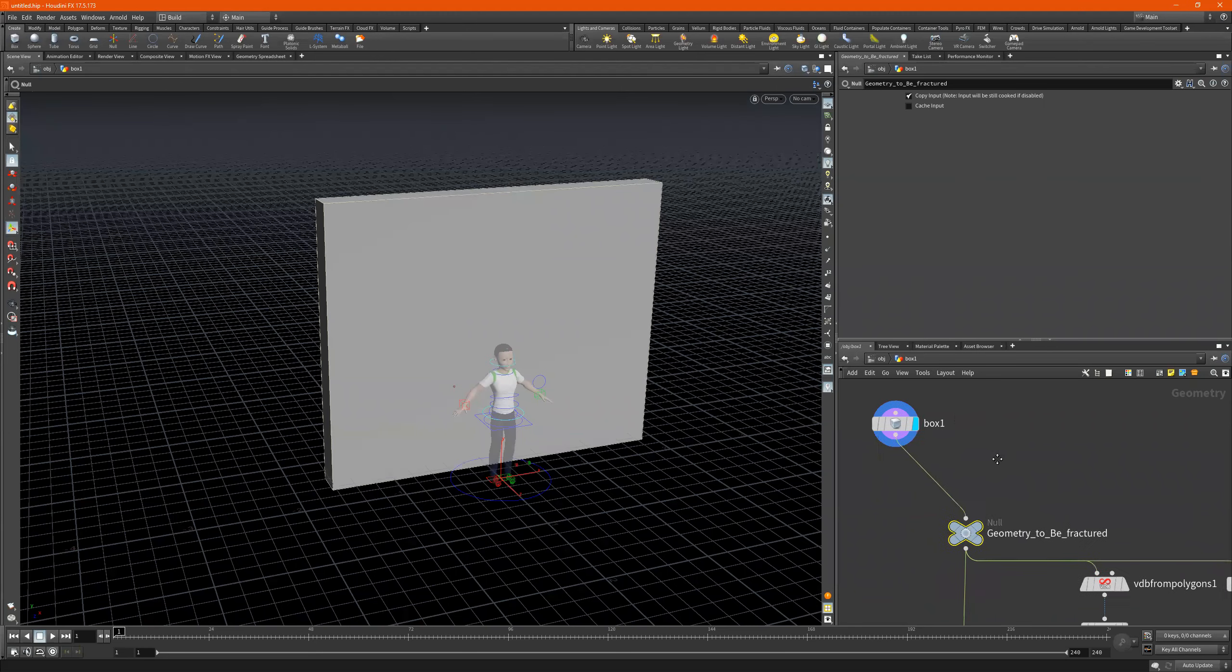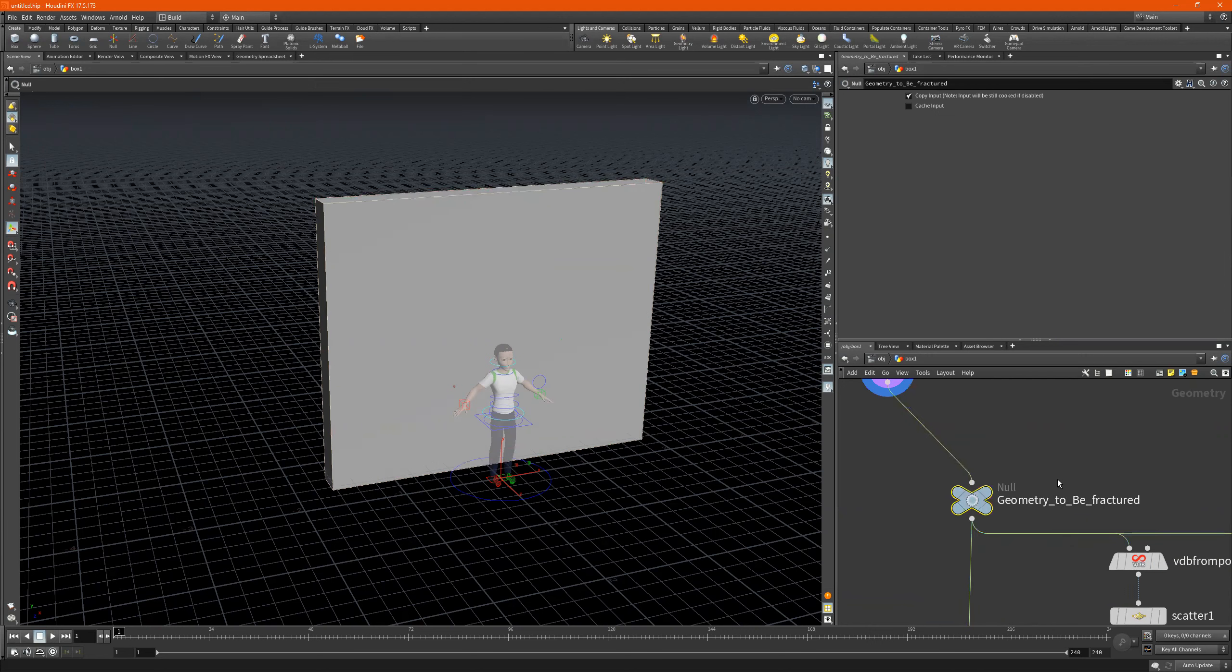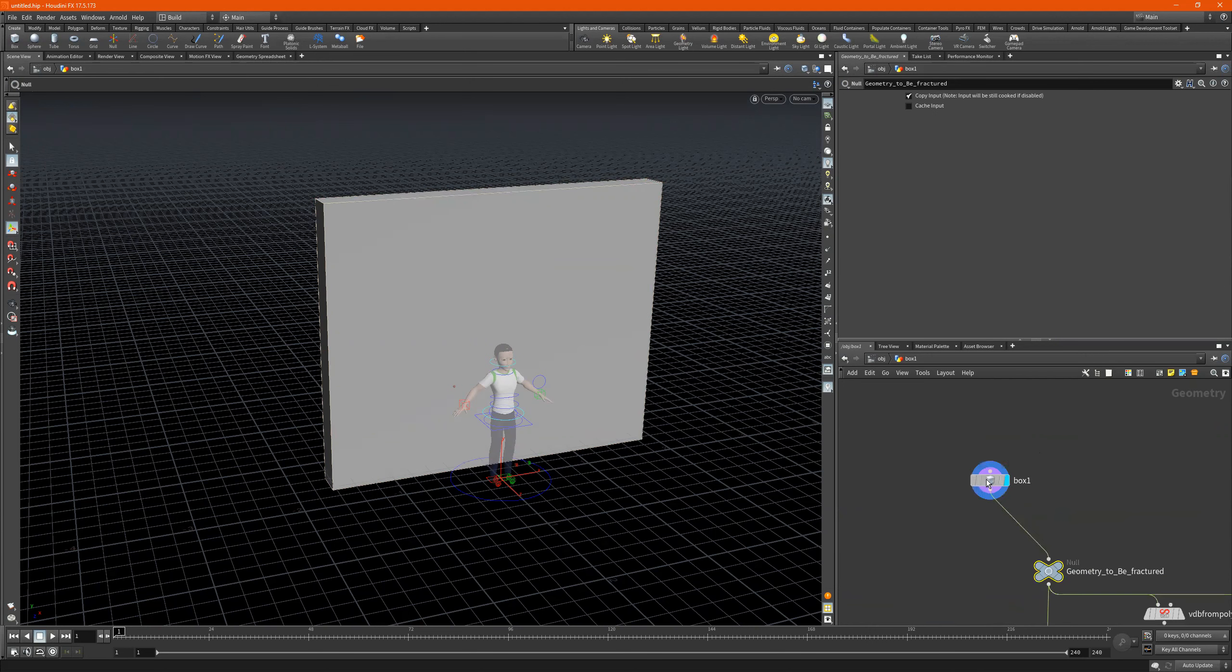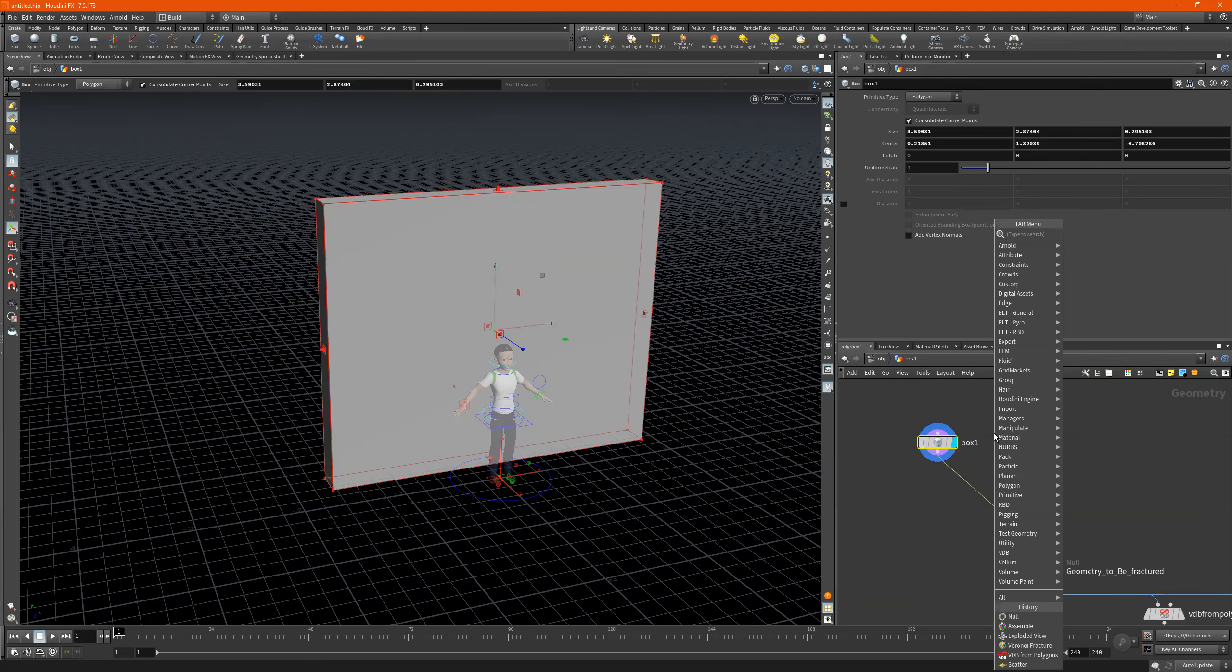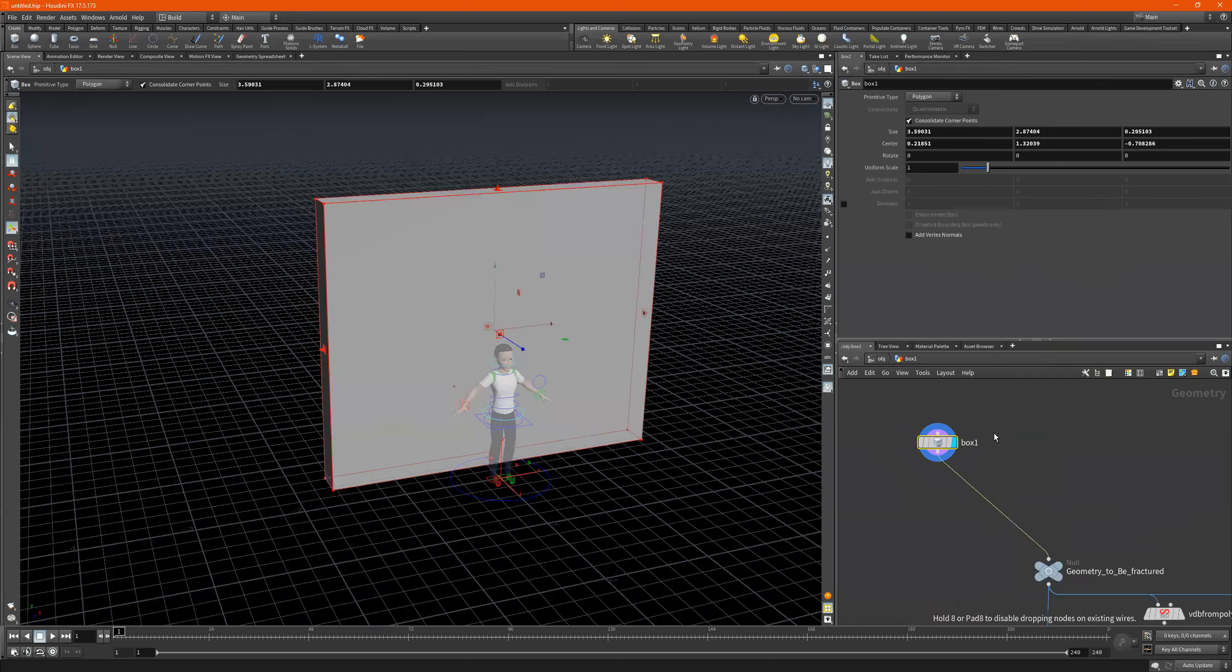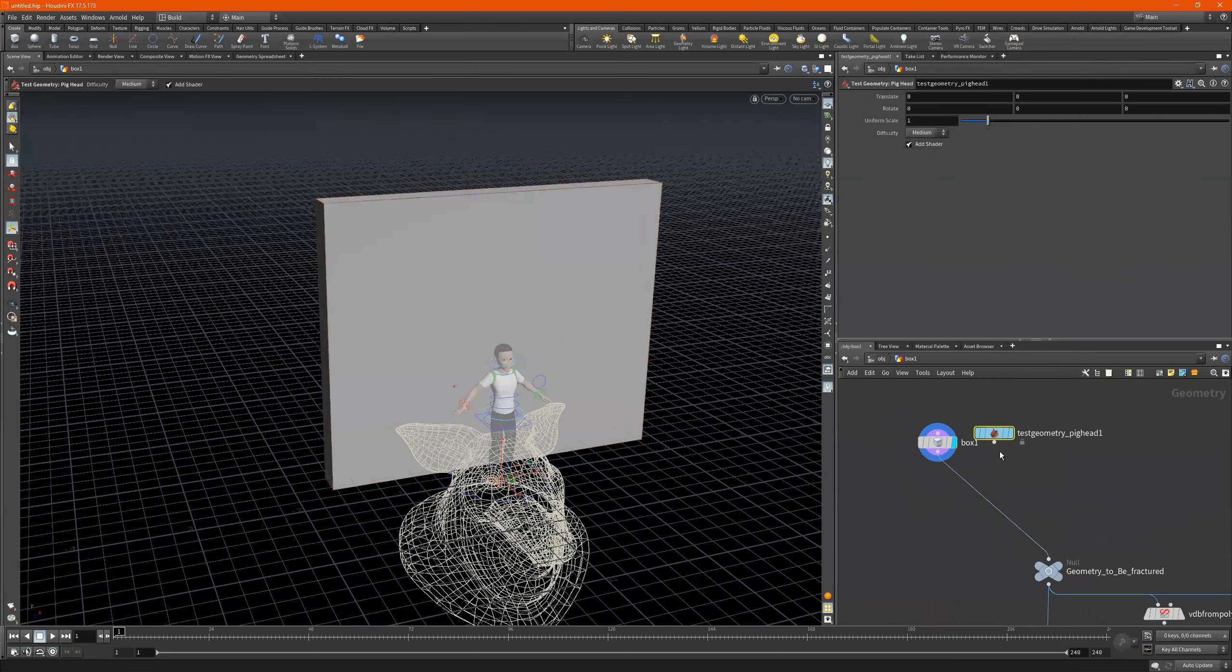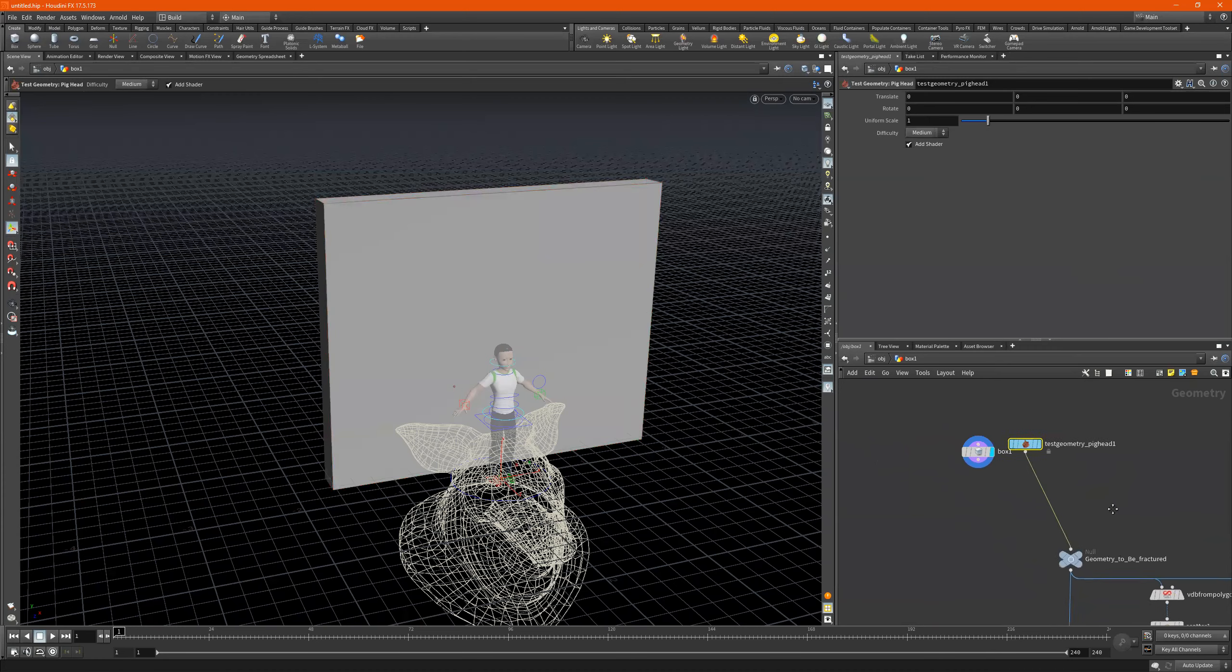Alright, so think about it like this: whatever connects to this right here is to be fractured. So if it's a box, if it's a pig head, let's connect the pig head.